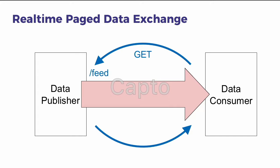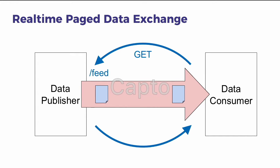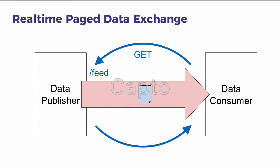Once the data consumer is up-to-date, any additional changes are sent via new pages. So only the delta, only the changes, are sent.